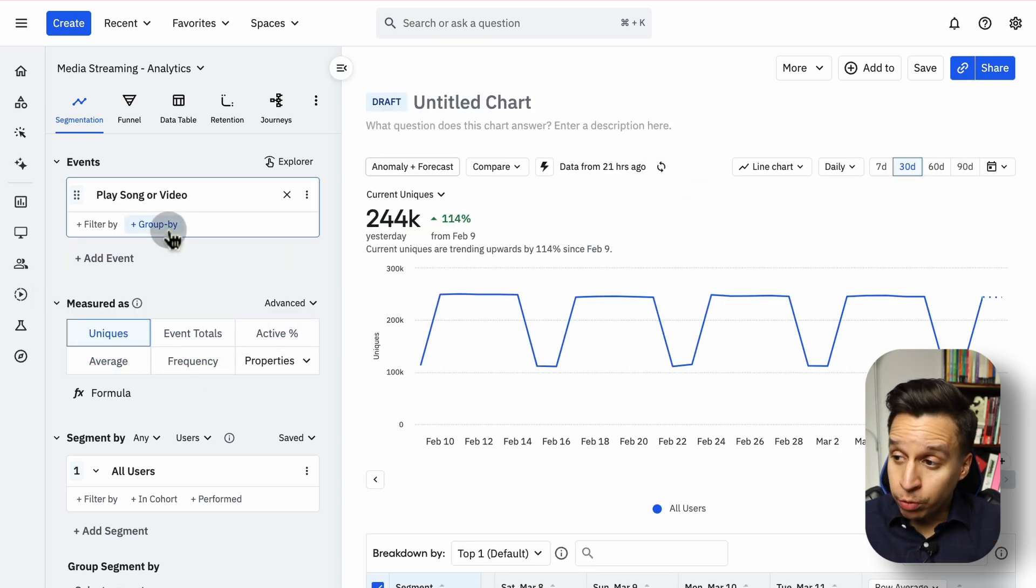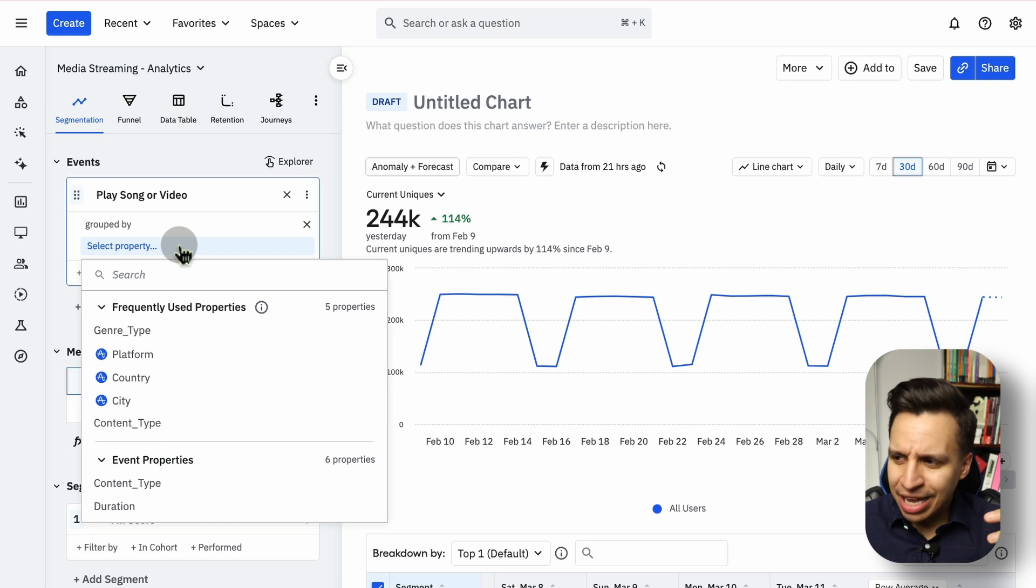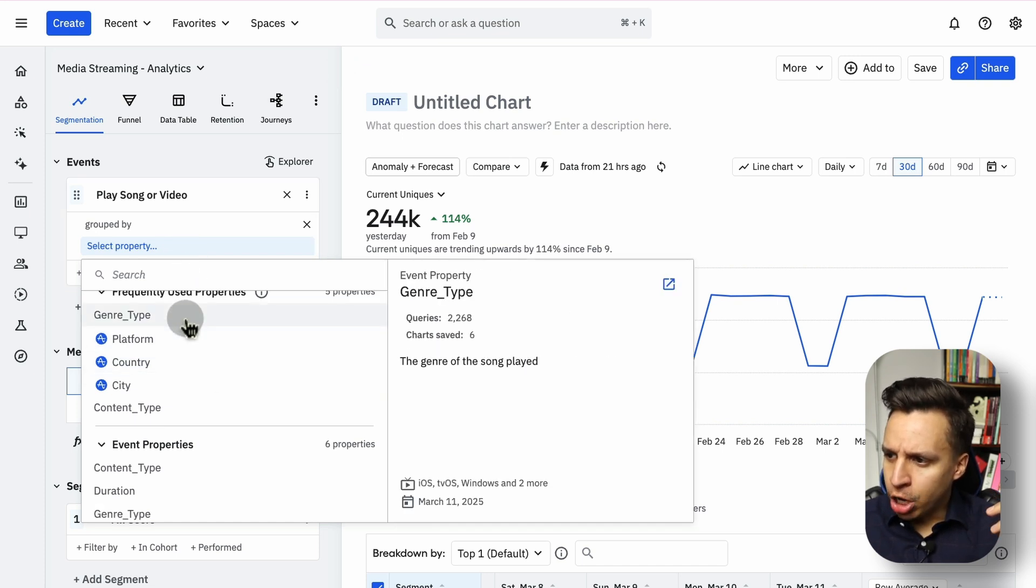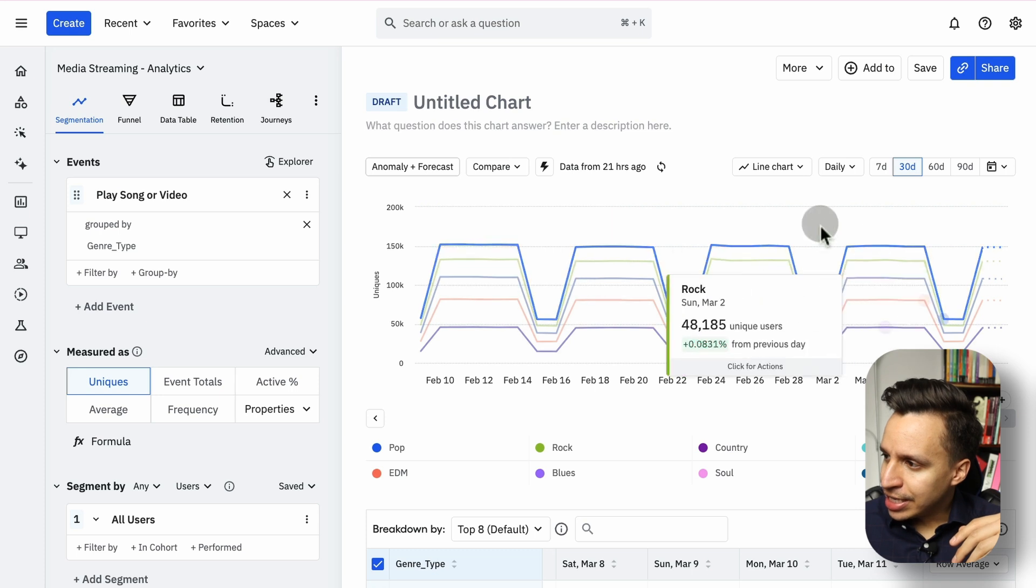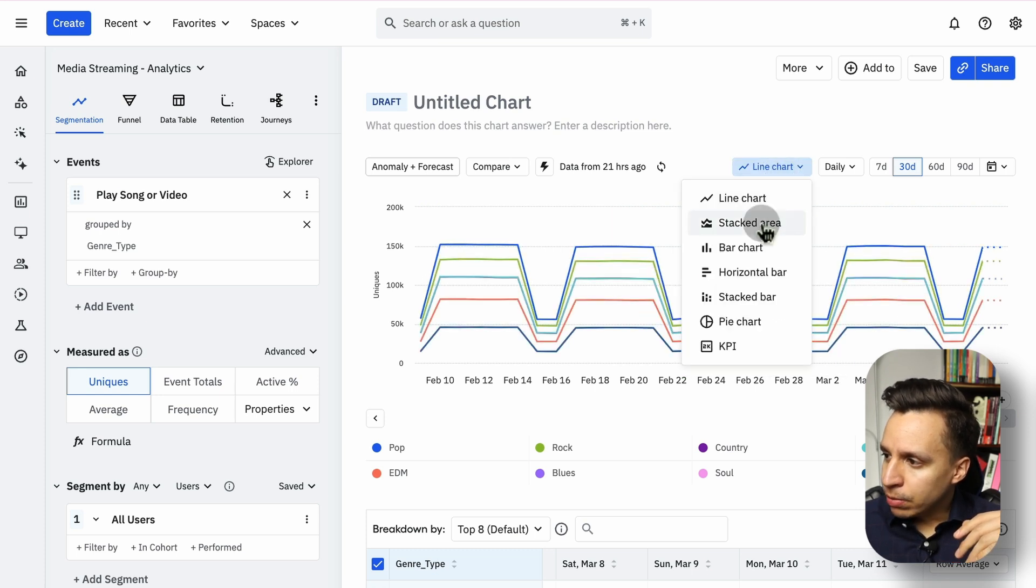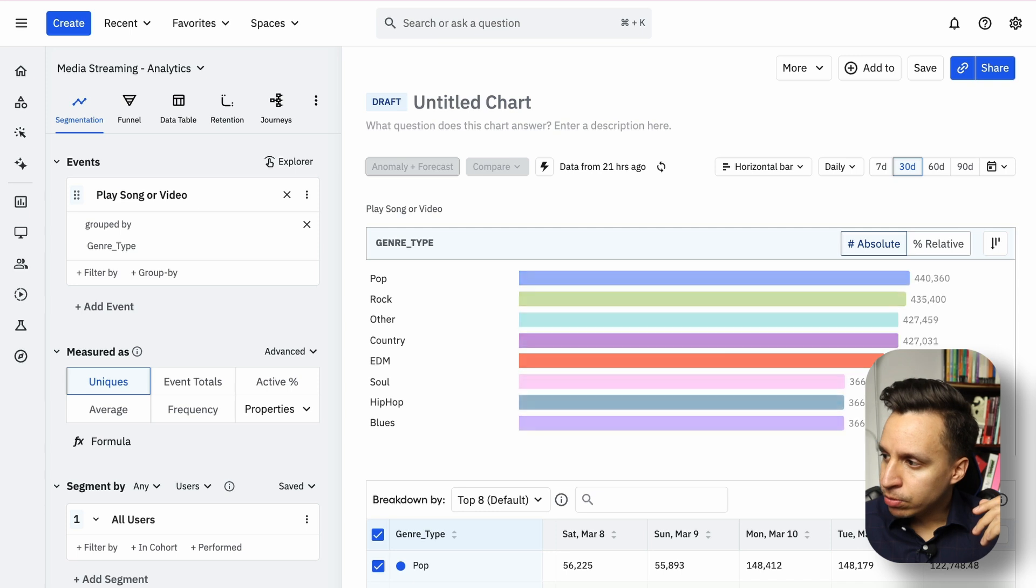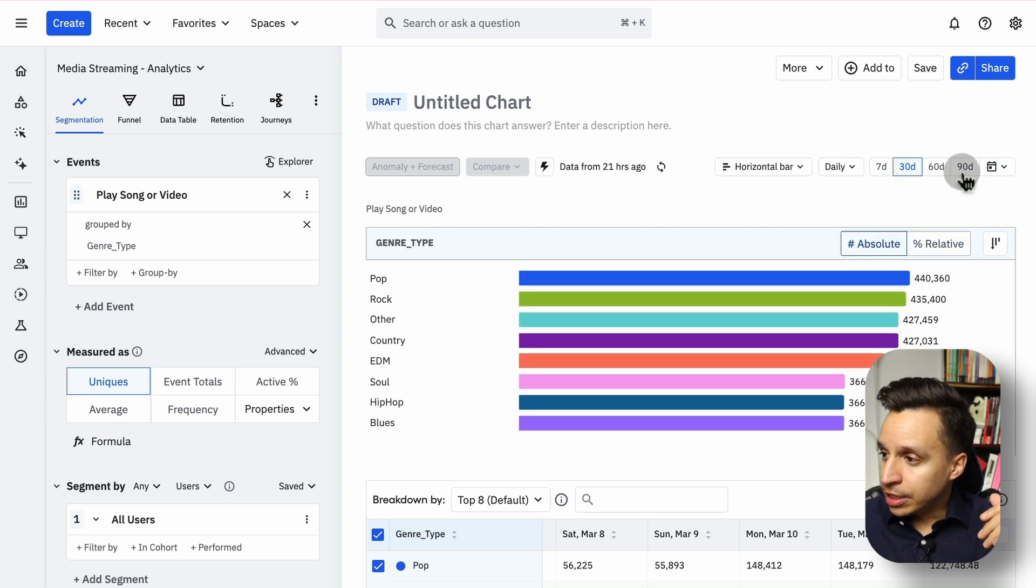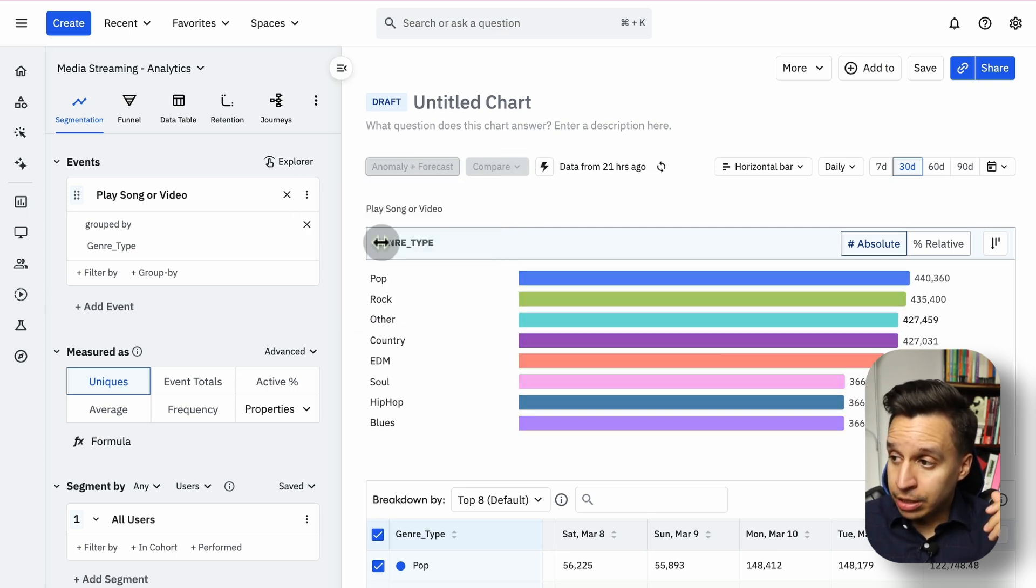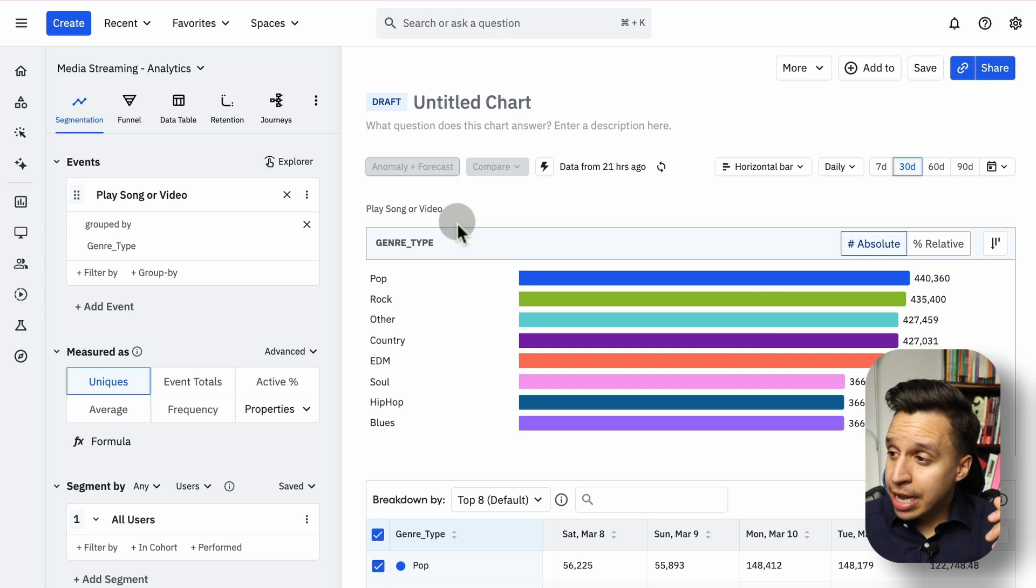We can start to do group bys, which breaks down the event for us. For example, there's a genre type property in this event, so you can see this data. We can see it in a slightly different format, like a stacked chart or perhaps a horizontal bar might make the most sense here. Absolute numbers versus relative numbers to each other. Change the date ranges. Some charts have the ability to do comparisons to a previous period, like the previous 30 days.